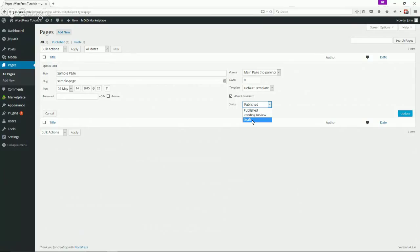A draft may be something where you would want to be working on a new page or post and set it to draft, working on it over a couple of days, and then publish it when you're finished.